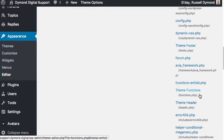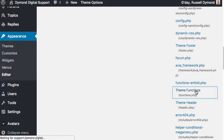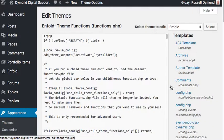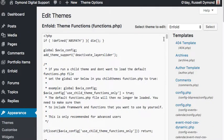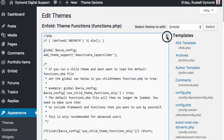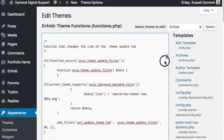That's the functions.php file. We need to click onto that. What I've done is I've copied the code off the Diamond Digital Support Forum, so I have that in my browser.